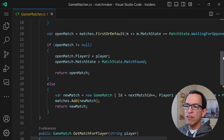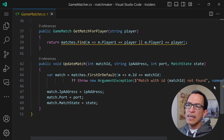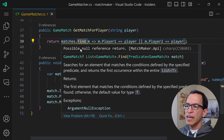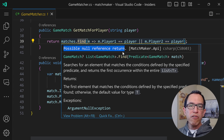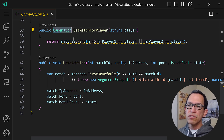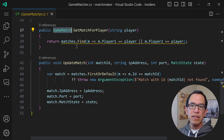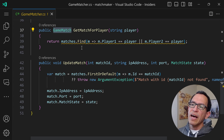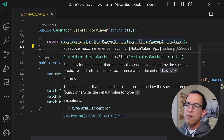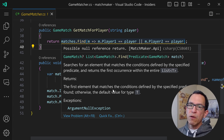Now let's keep scrolling down this class. We see a warning in this GetMatchForPlayer method. Let's hover over it — we're seeing a possible null reference return. We should probably fix this. The Find method could return null, but we're saying this method returns a GameMatch object, not a nullable GameMatch. The caller could run into a null reference exception if it calls this method and gets null back. This warning doesn't tell me exactly what to do about it.